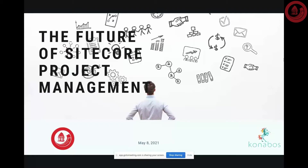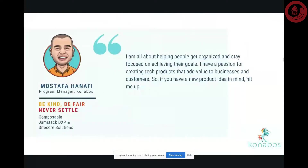Thank you, Anandita, for the opportunity. I am so happy to be on the Sitecore user group in India. It's a huge time difference for me — I'm in Canada now, it's 7:30 in the morning, so right after this I am going back to bed for sure. I'm Mustafa, the program manager at Konobos. I work with our teams on Sitecore projects and other CMS implementations, and I've been in the field for about six years managing Sitecore projects. I'm very excited to share my knowledge and learnings with all of you today.